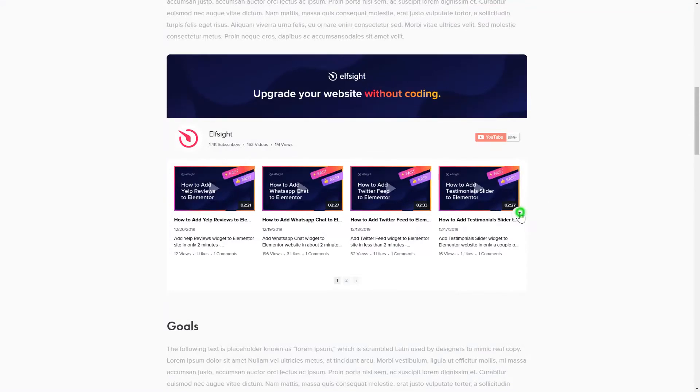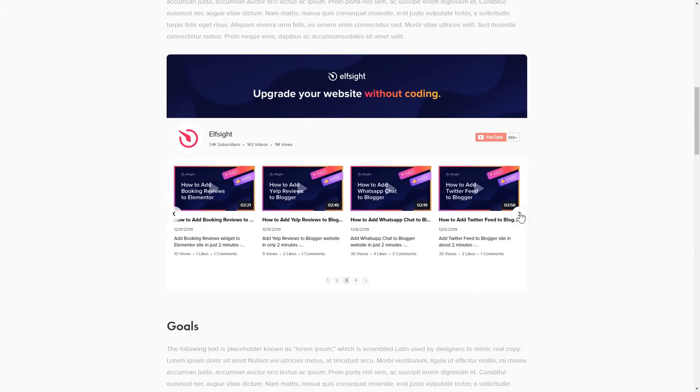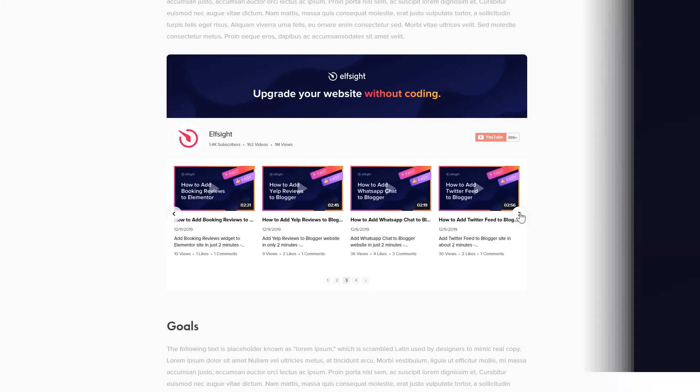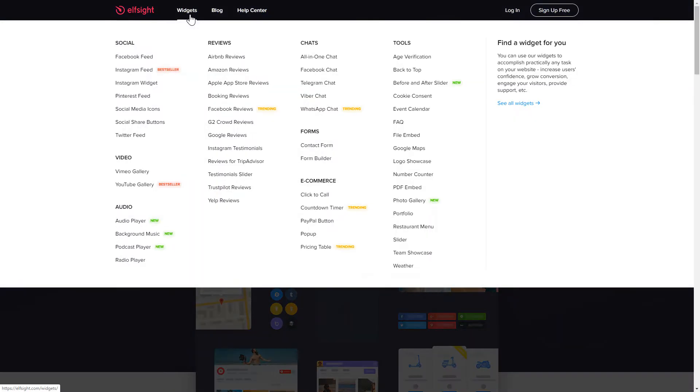It will only take two minutes and you don't need any specific skills to do it. First of all, let's go to Elfsight.com and choose the YouTube gallery widget in the menu list.